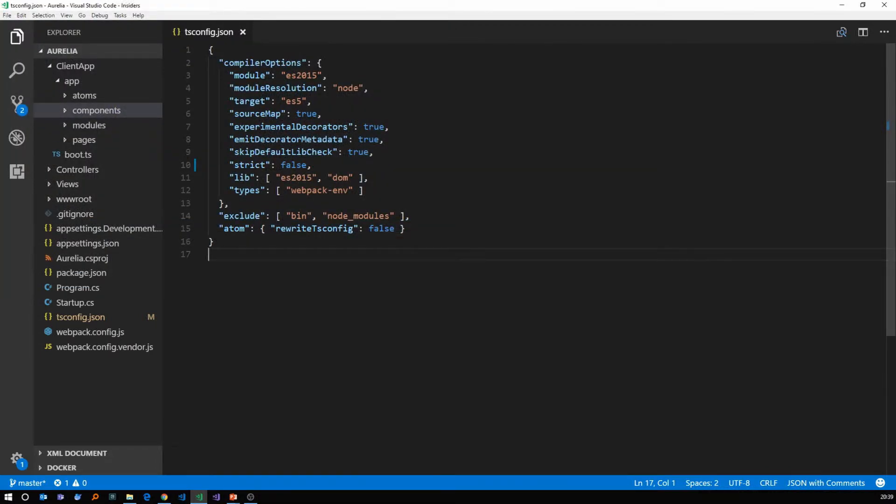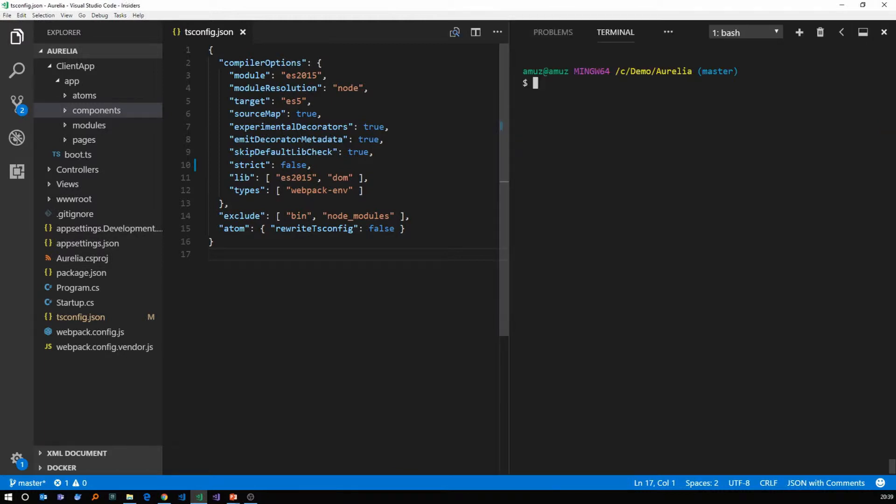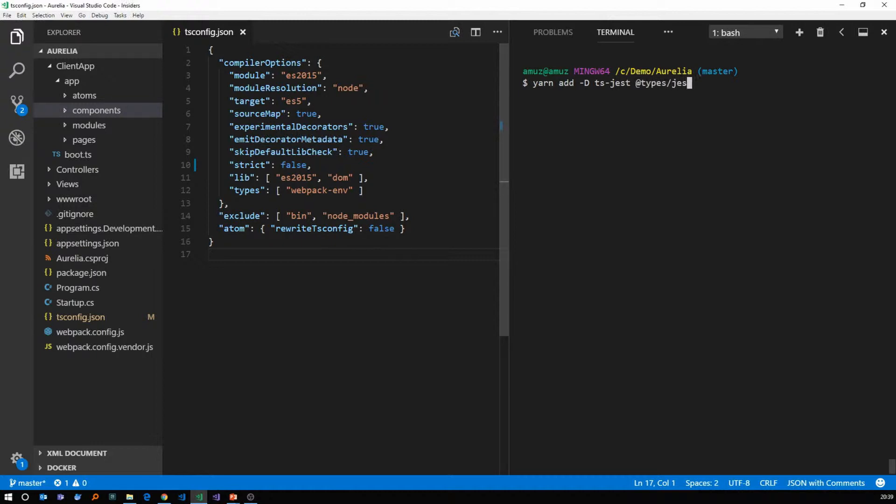So next let's add the necessary libraries that we need for testing. Let me open my terminal window and use yarn to add as a dev dependency ts-jest and types slash jest. That's for the TypeScript definition files.